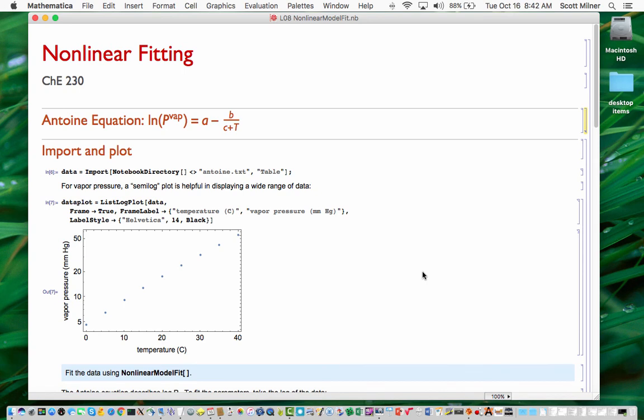In this lecture, I will demonstrate the capabilities of Mathematica to perform nonlinear fitting, that is, fitting of models that depend in a nonlinear fashion on the adjustable parameters of the model.